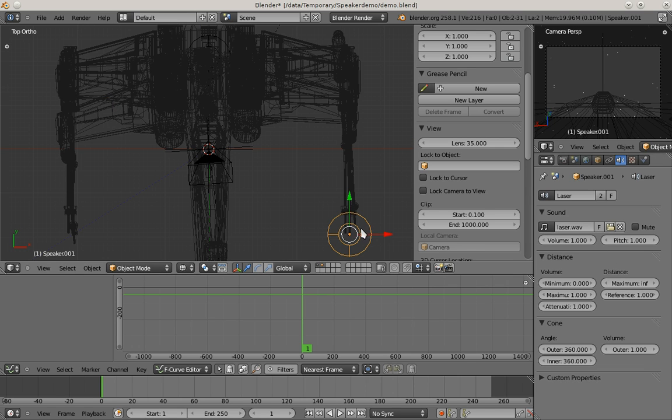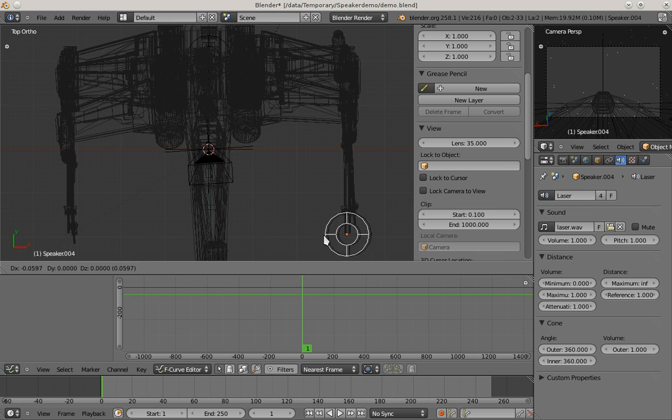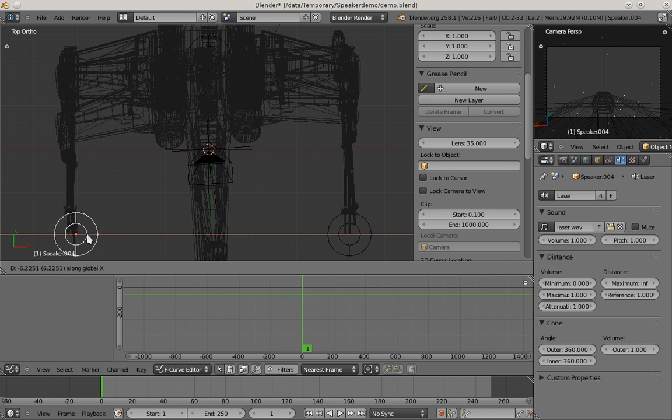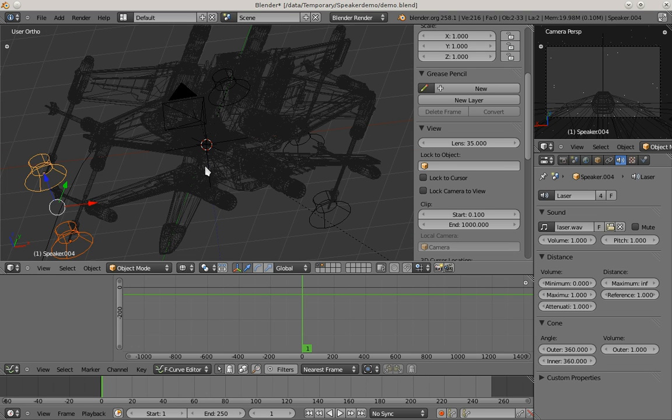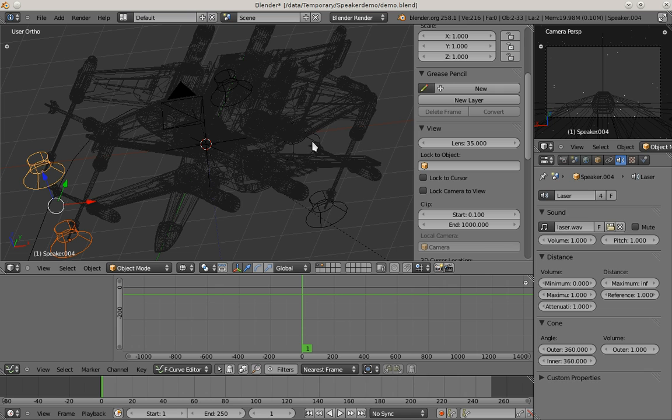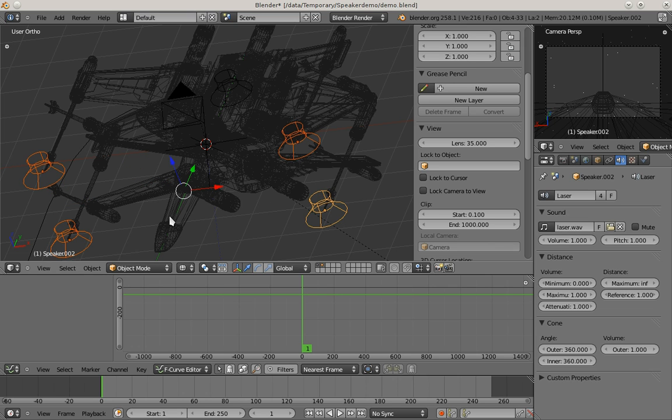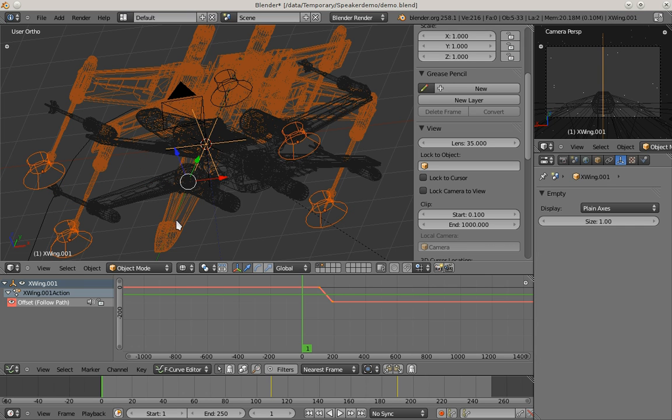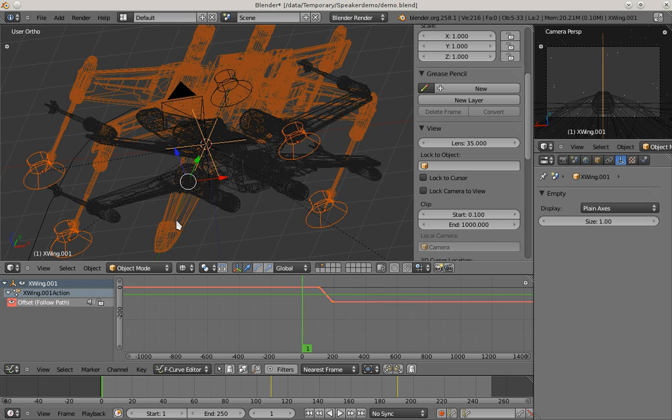Again duplicating. And last but not least, I have to parent those again. And that's it.